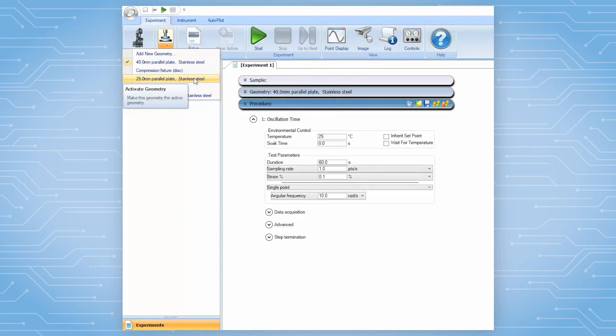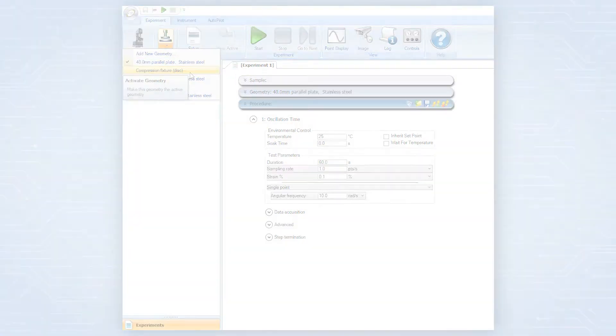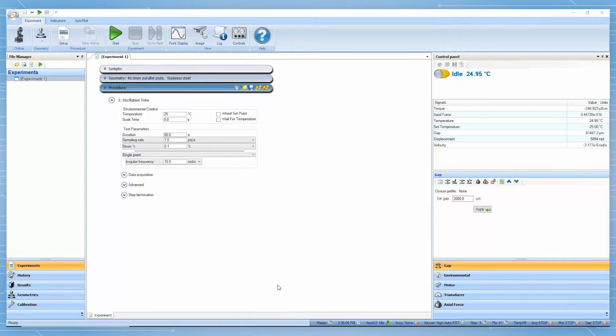For compression testing, the operator needs to select compression geometry so the instrument will move in axial compressive mode. If this compression geometry file has not been created previously, then the operator will need to create this geometry file before performing any compression testing.